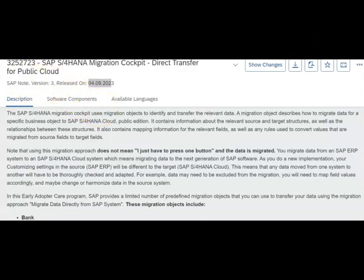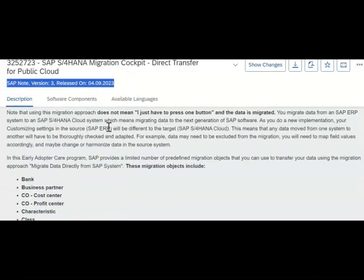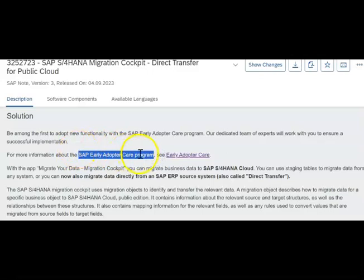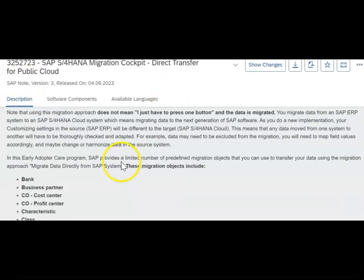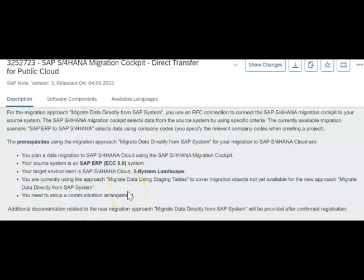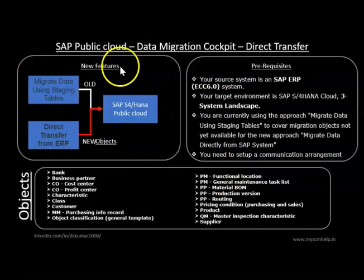The SAP note number is 3252723 — 'SAP S4 HANA Migration Cockpit Direct Transfer for Public Cloud' — version 3, released on 4th September 2023. This note contains full details and is only for the early adopter program, not for everyone. You should review the prerequisites listed in the note. There is a hyperlink in the note that takes you to the enrollment page where you can sign up for the early adopter program.